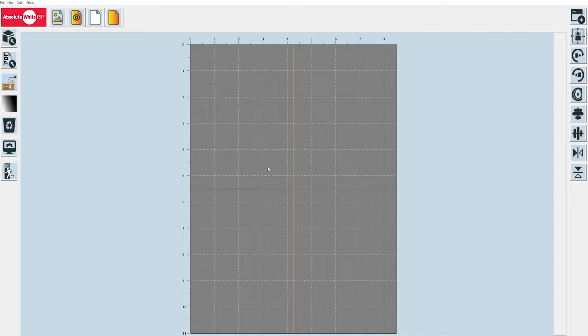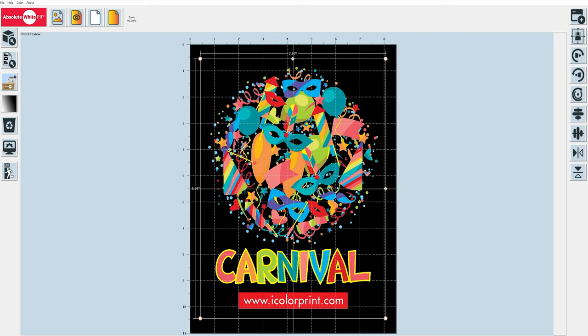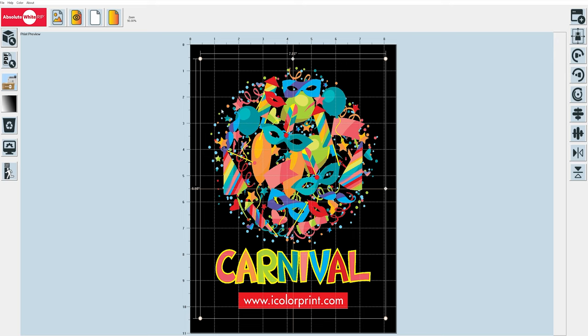Let's go ahead and get started. The first thing we're going to do is click on this button right here. This is the Import Artwork button. This program comes with a variety of sample files to practice with. One of my favorites is the Carnival iColor file because it has a variety of colors and includes a significant amount of negative space. By that, I mean all of these areas in black in between the individual shapes are areas where the t-shirt color is going to show through.